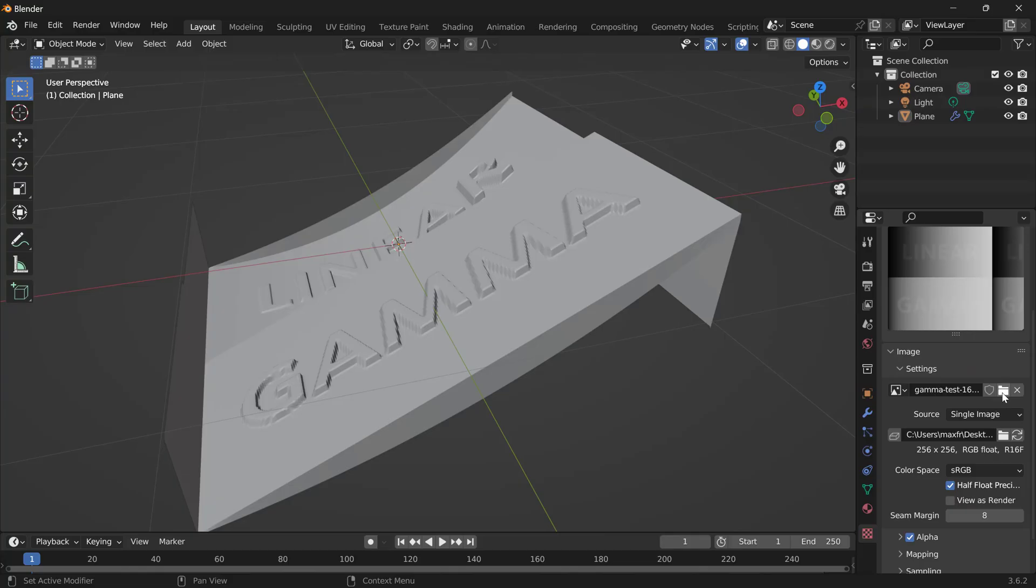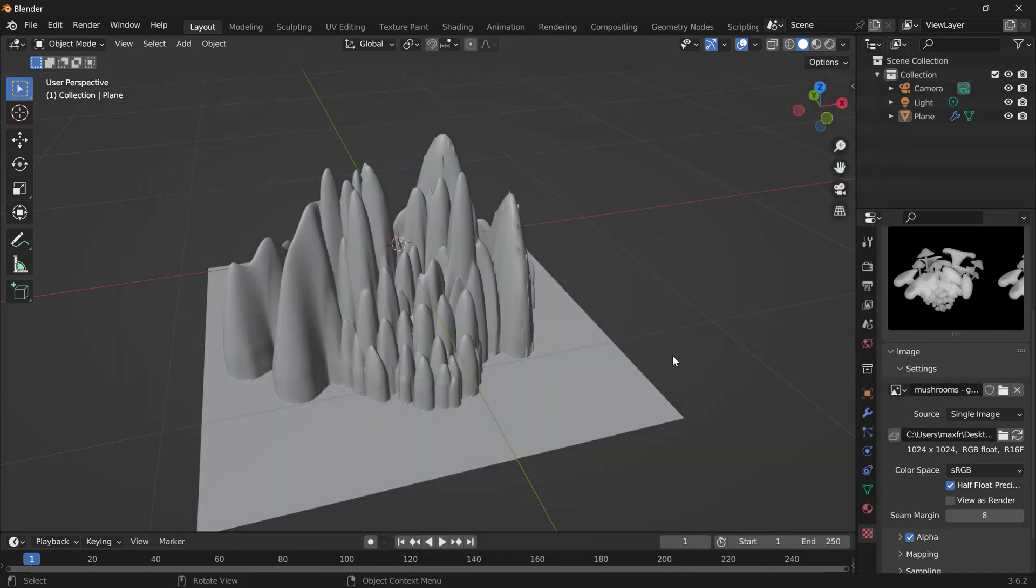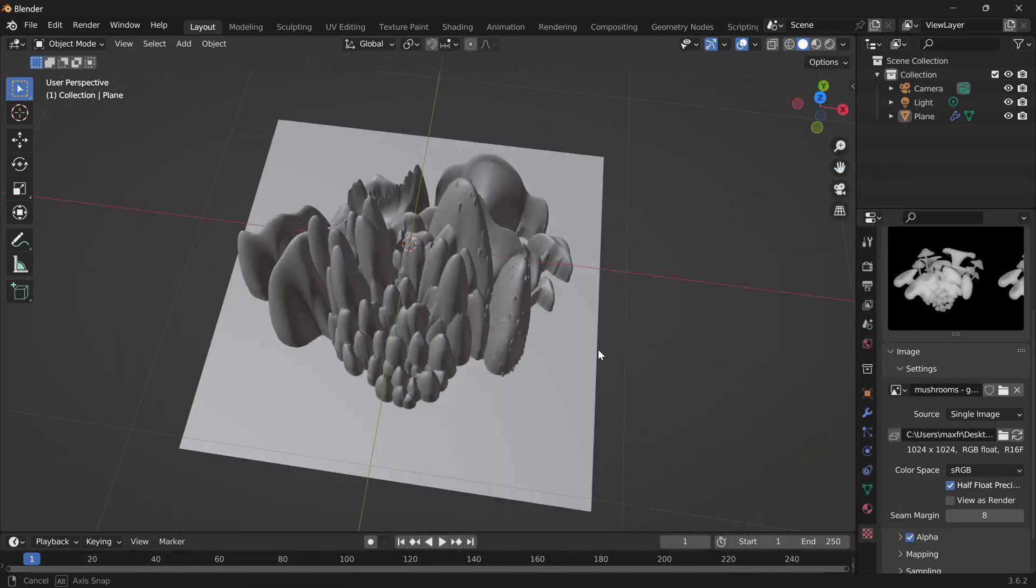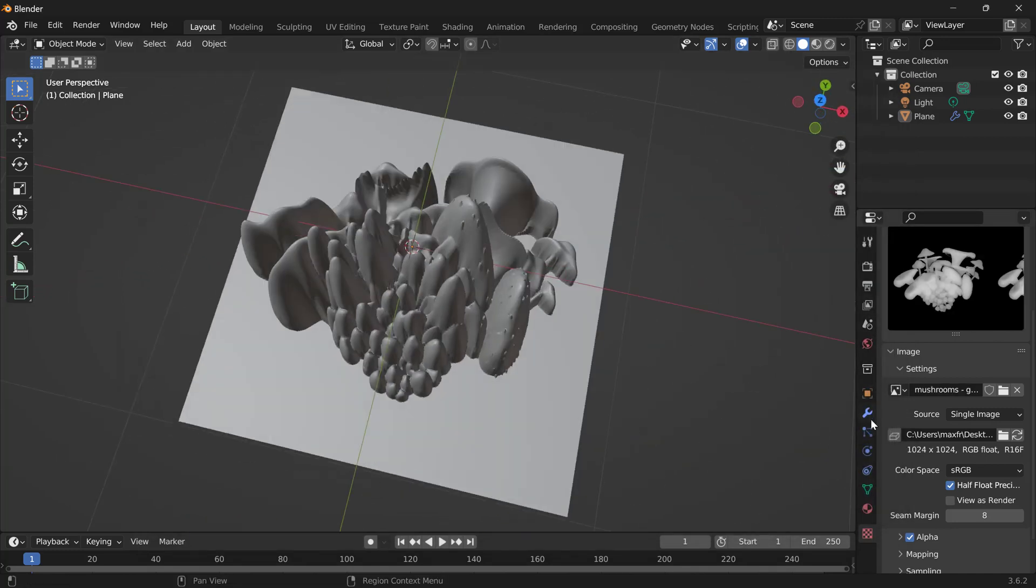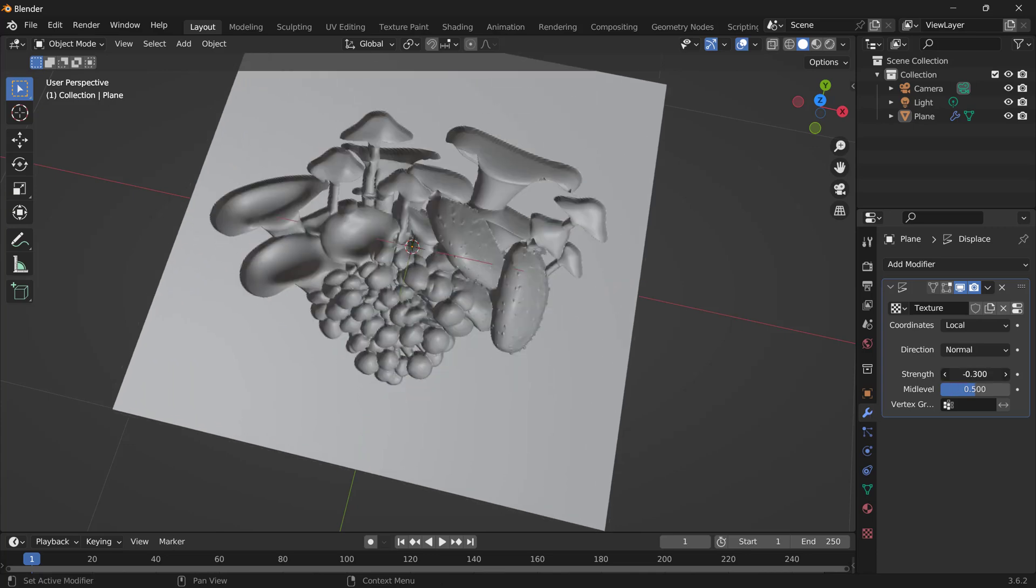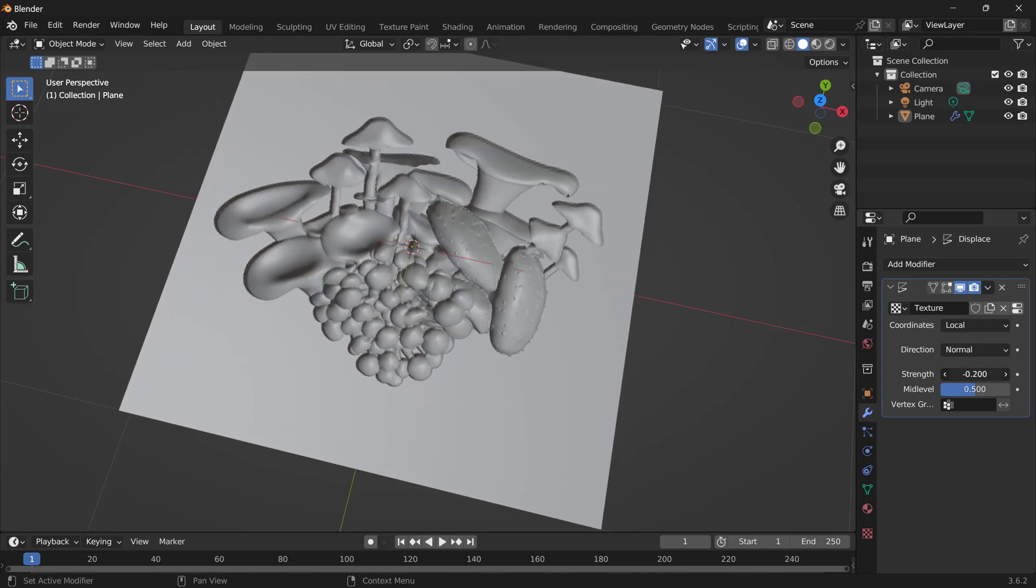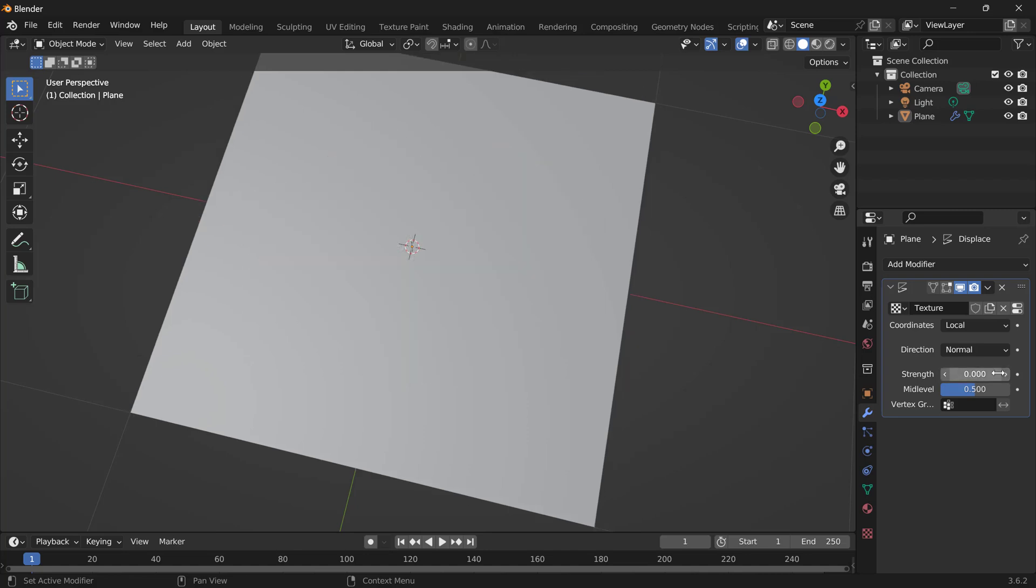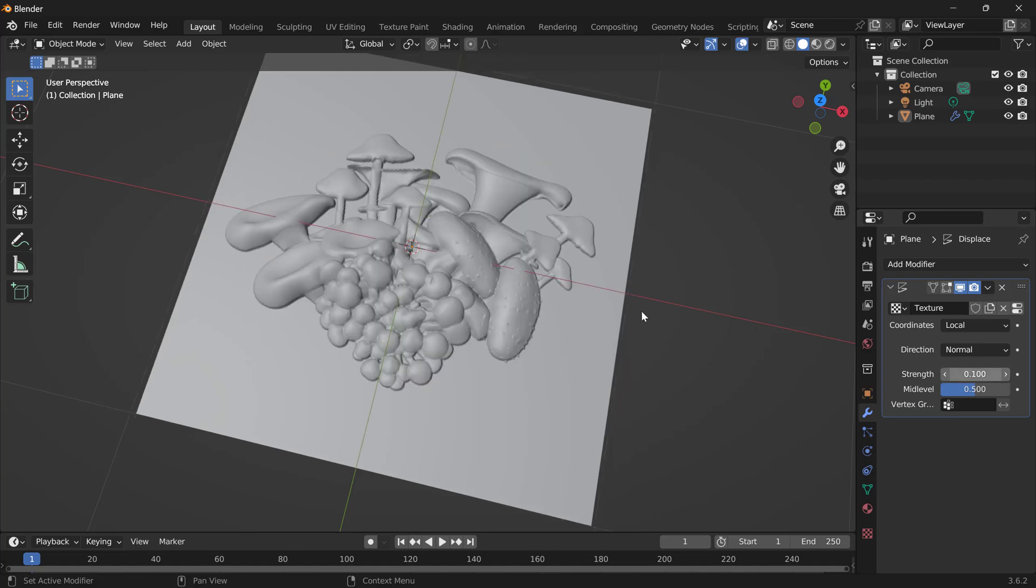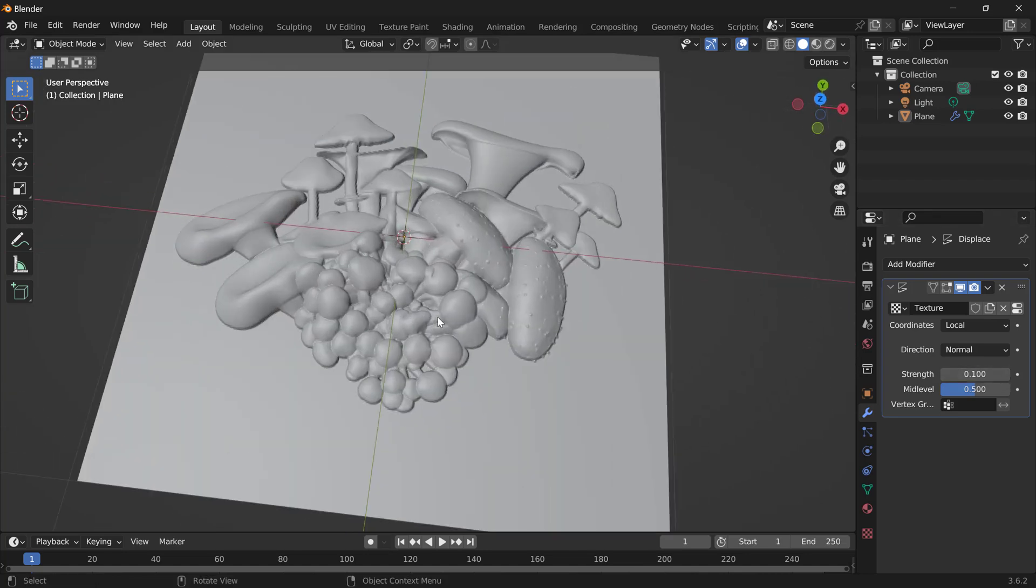Now if we jump back into Blender, we can replace this test image with the gamma, and then go back to our Displacement modifier and turn the Strength way down. And we'd have to play with it a little bit. But we get a very similar result, right?